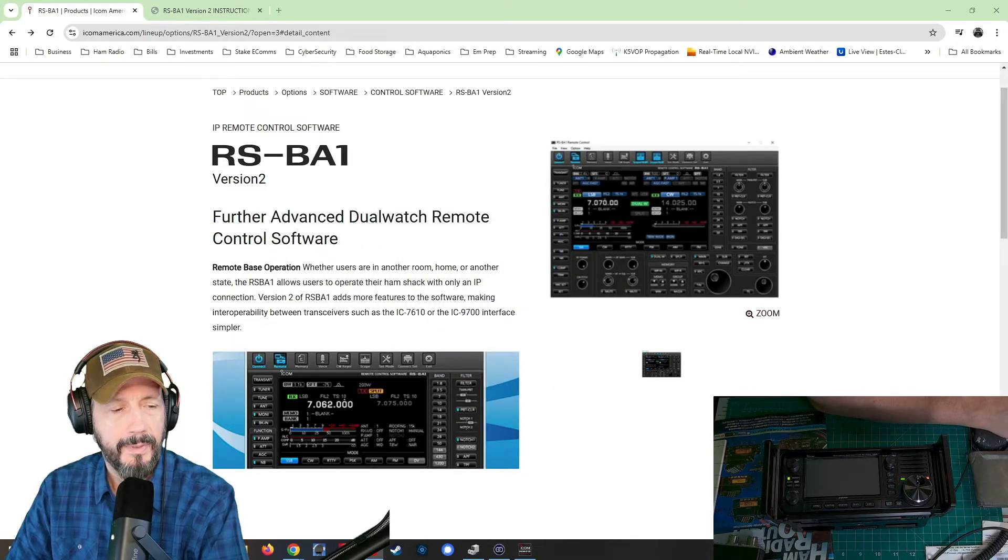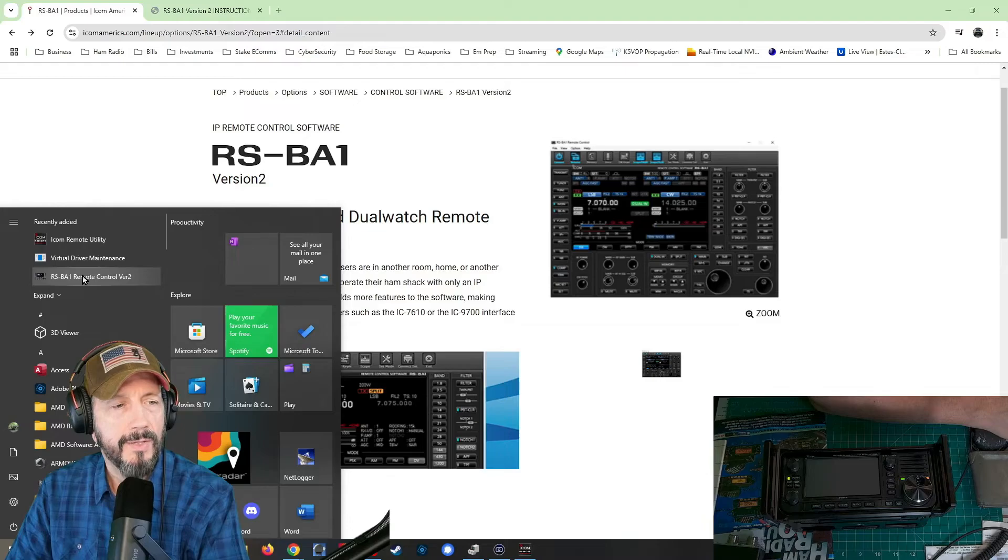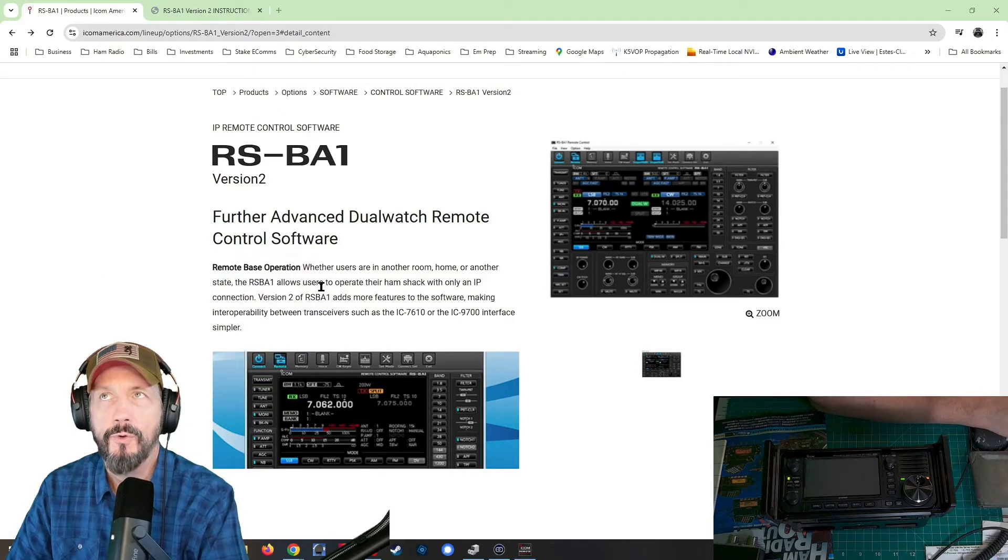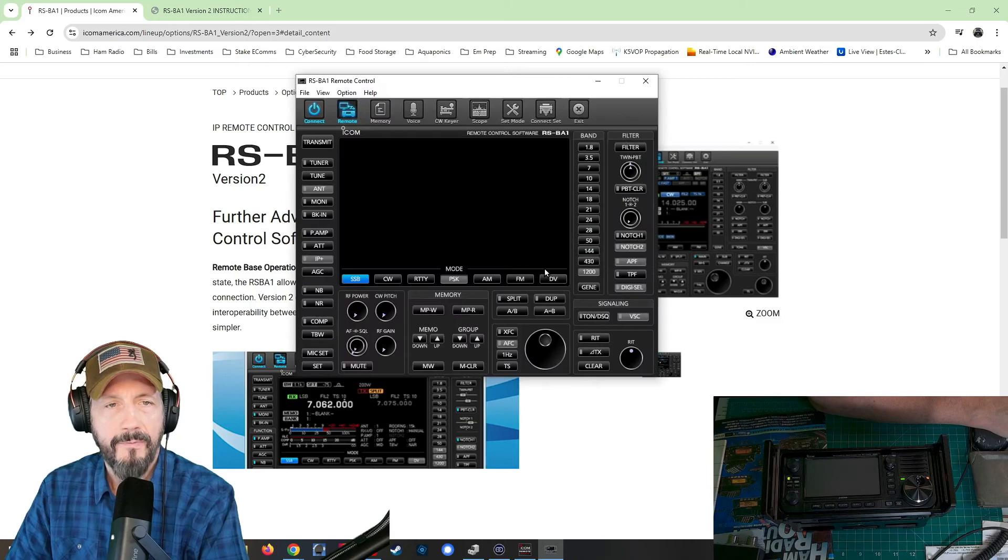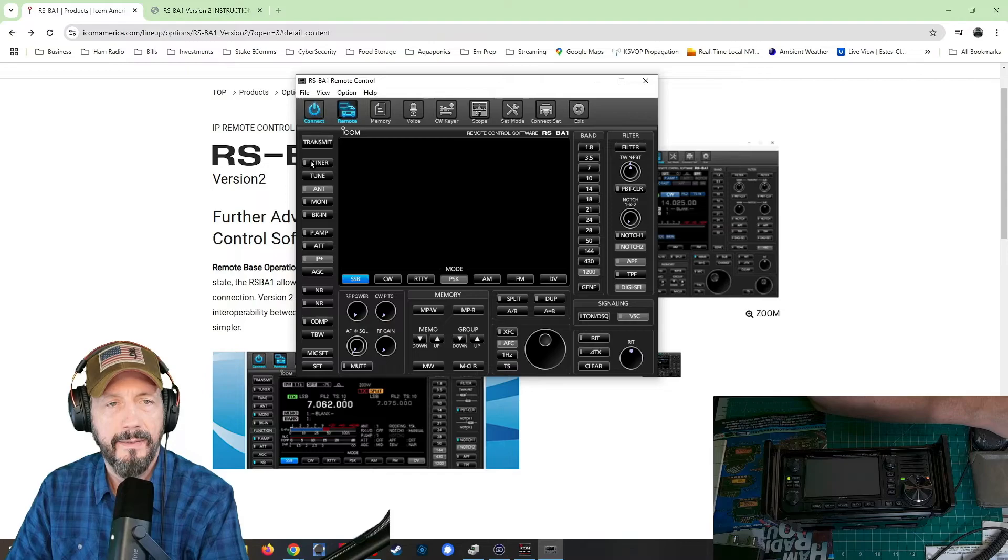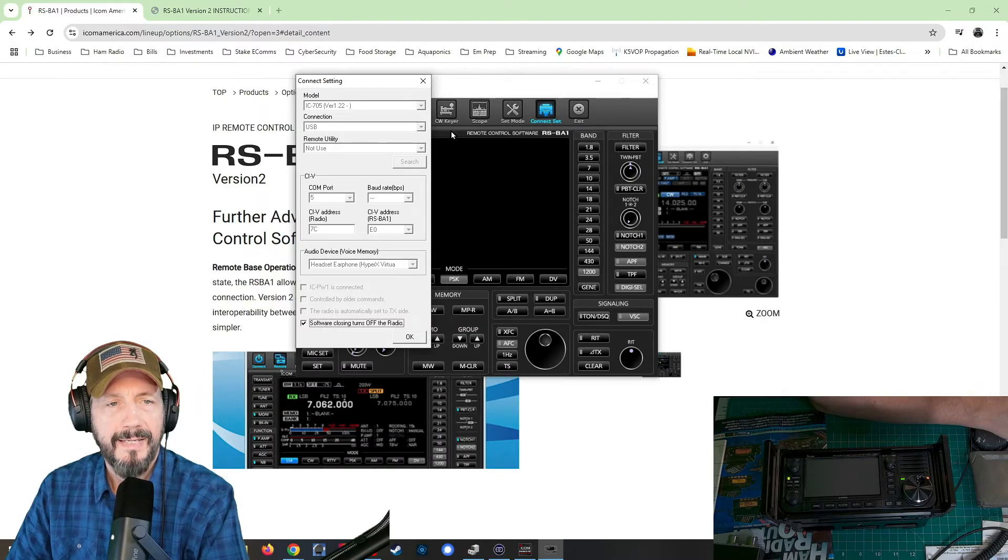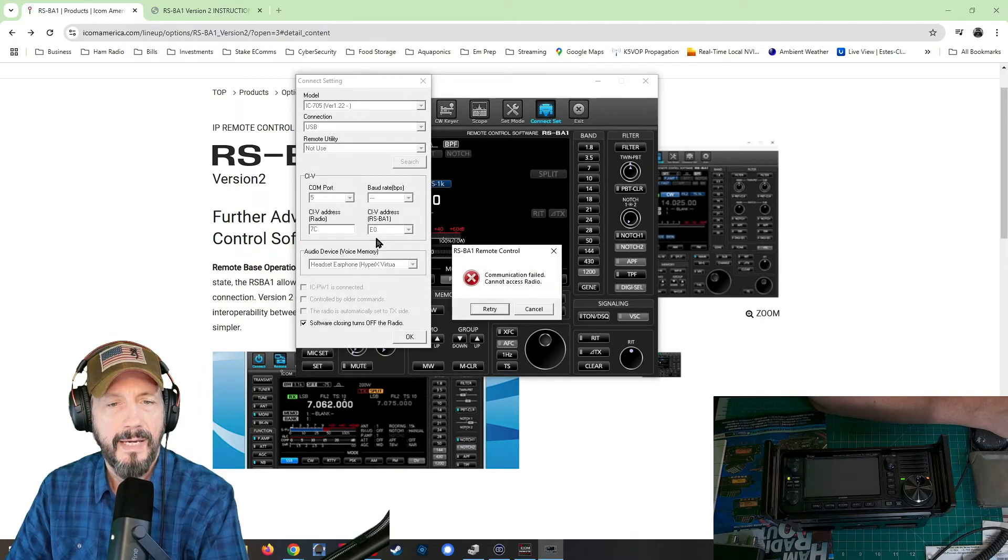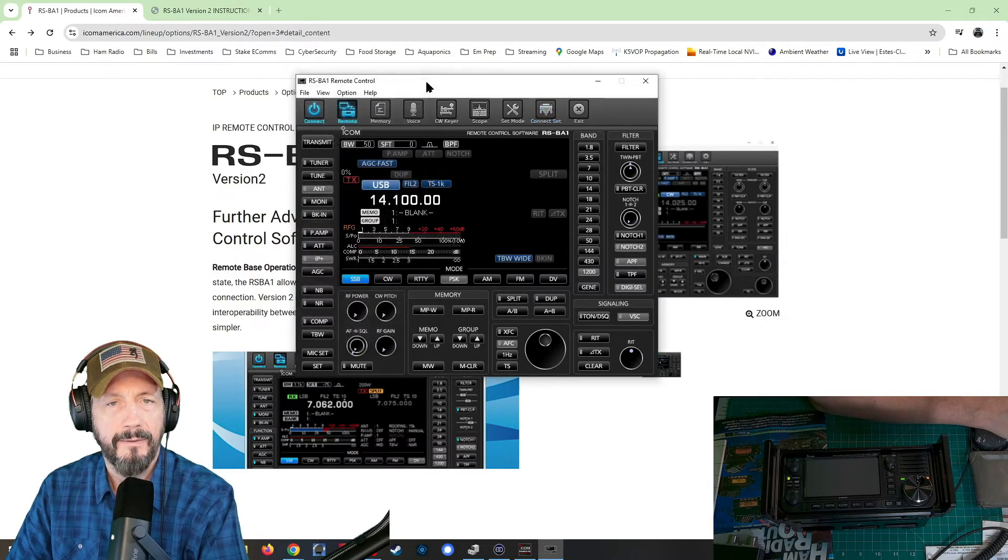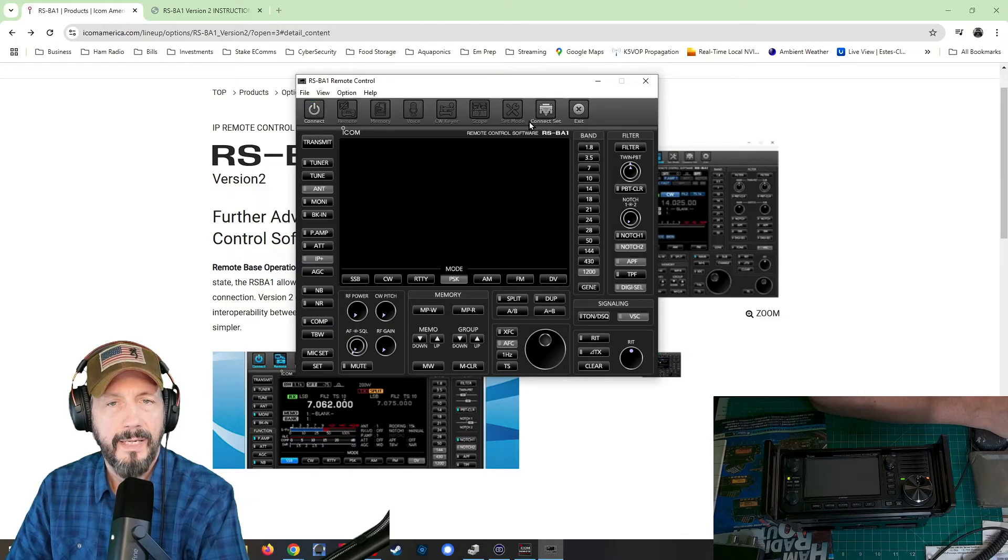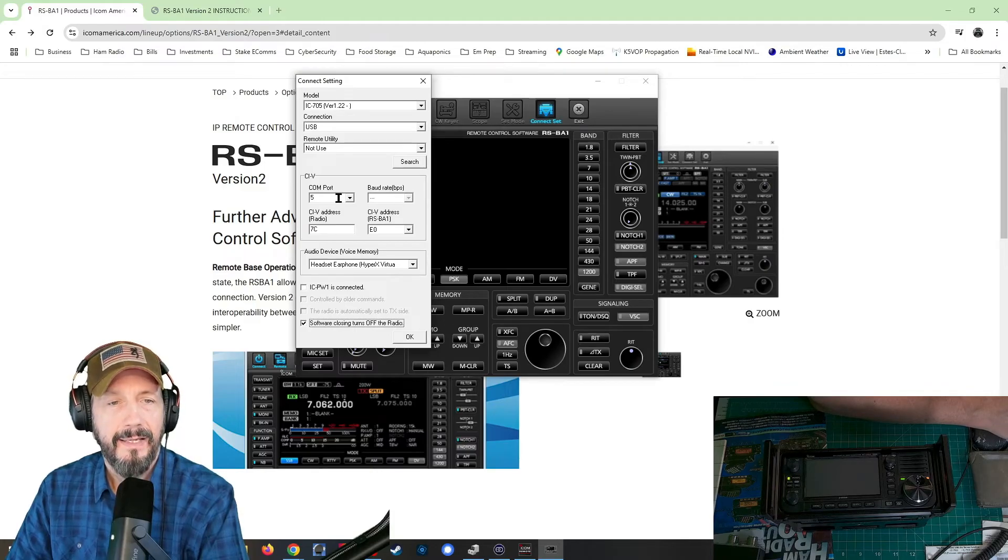And then let's bring up, let's go back to the RSBA one remote control version two. We'll bring that software up. We're going to stop trying to connect. If we can, I guess we can't. Okay. Click on connect set. It's com five. The CIV, that's what I thought. Okay.